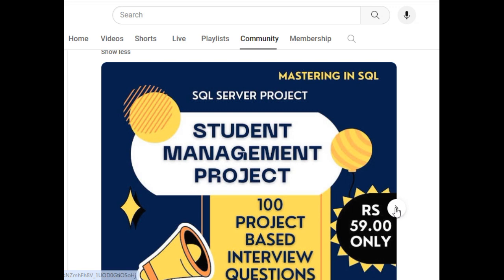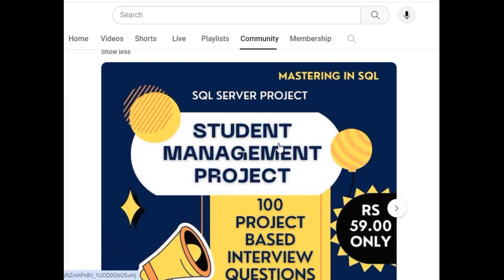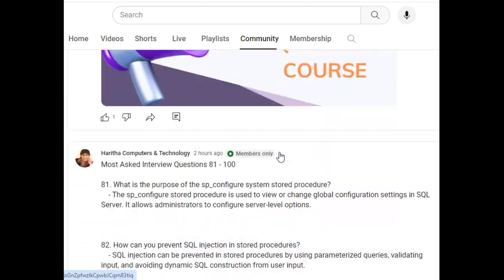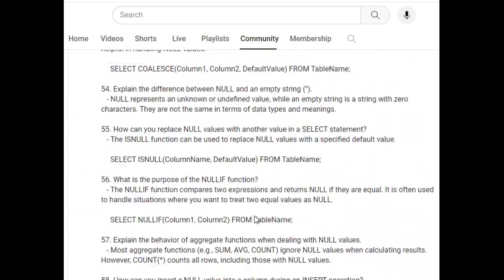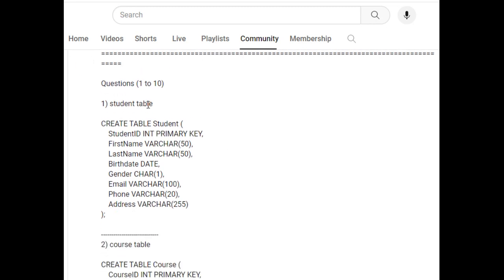You will also get 100 most asked SQL interview questions as a bonus, so in total you get 200 questions. Let's discuss what you will get in this project. The Student Management Project includes 100 real-time interview practice questions with explanations — here you can see questions one to ten.